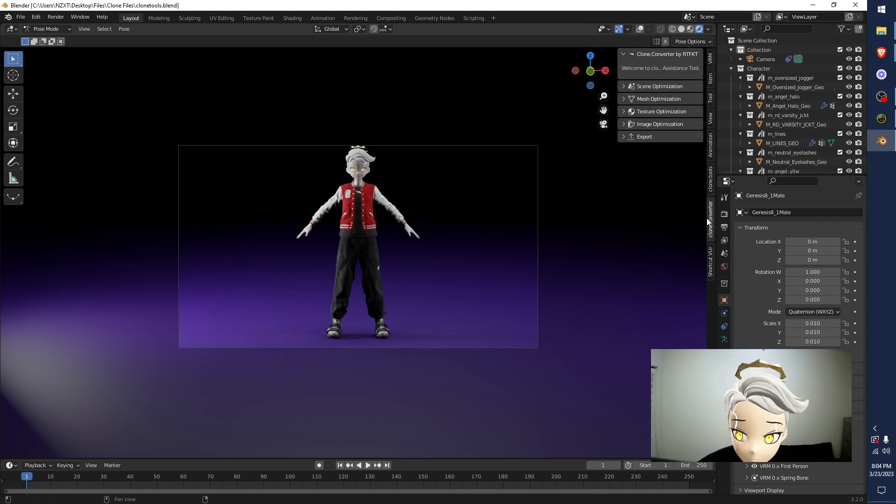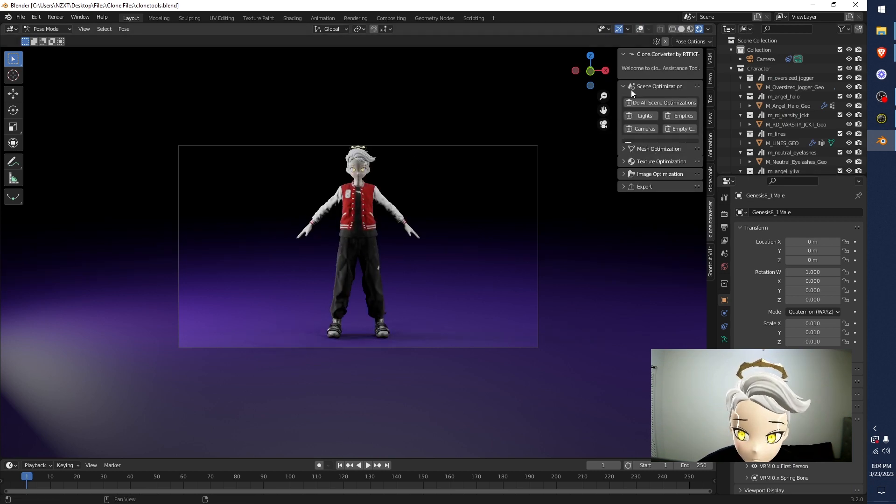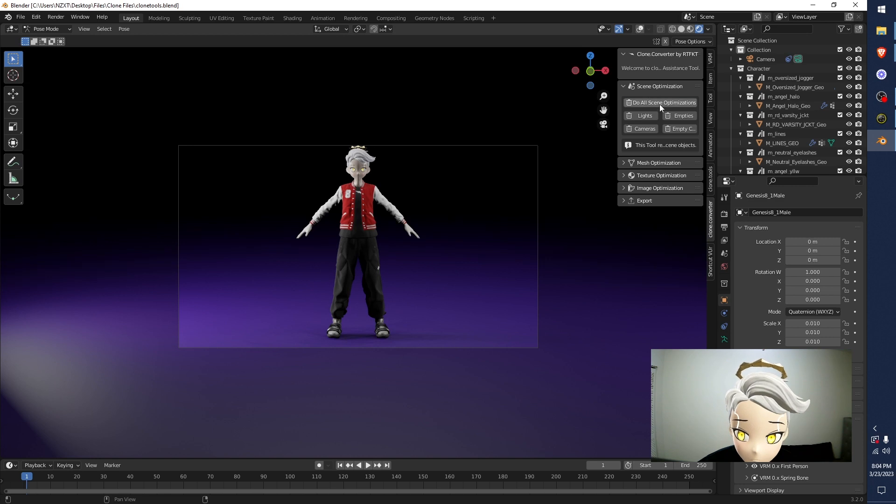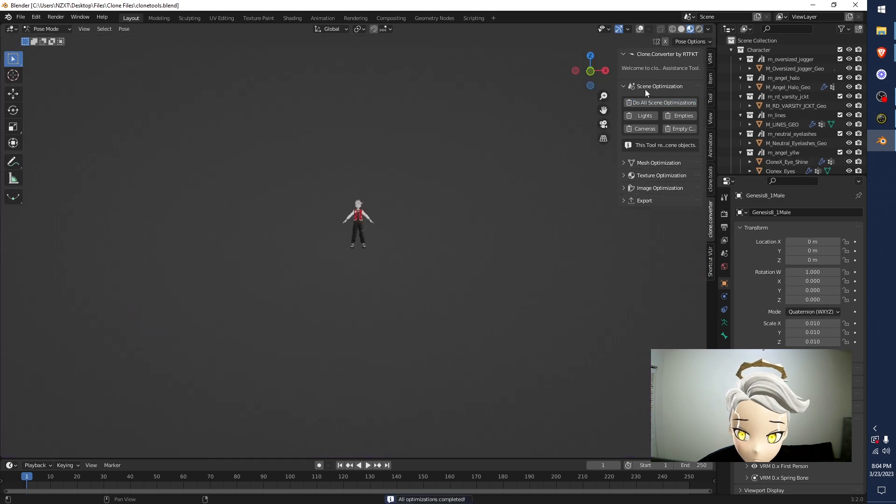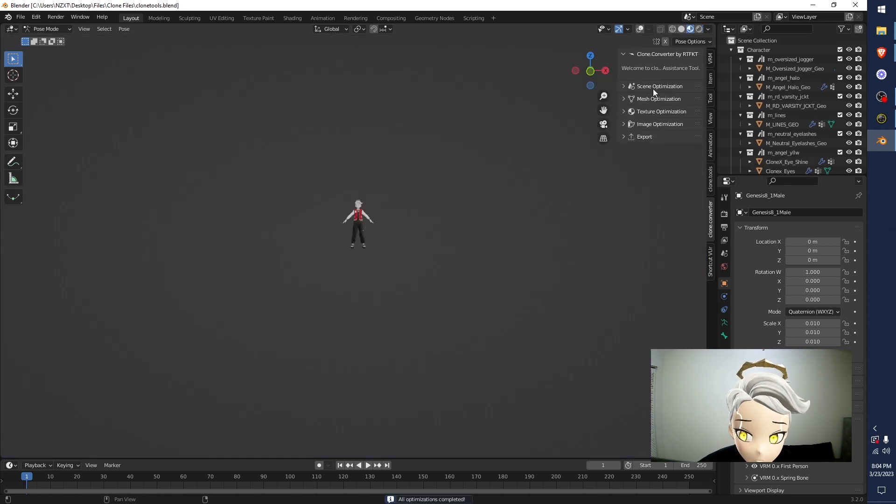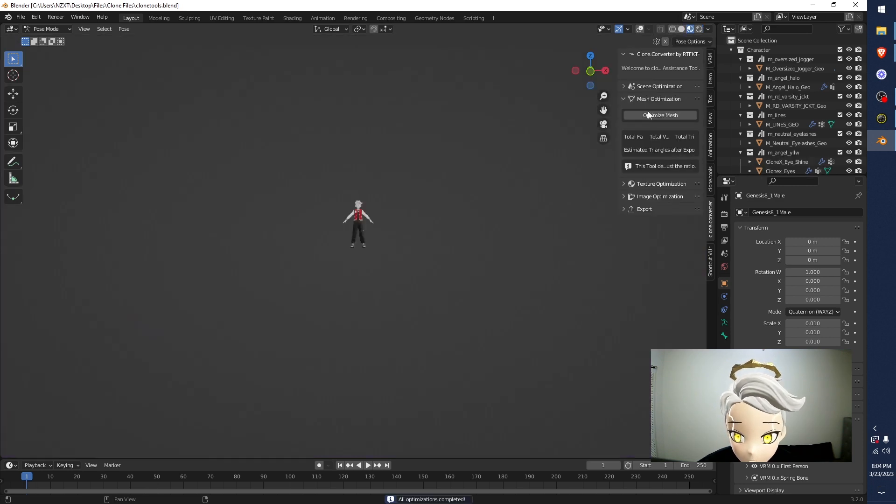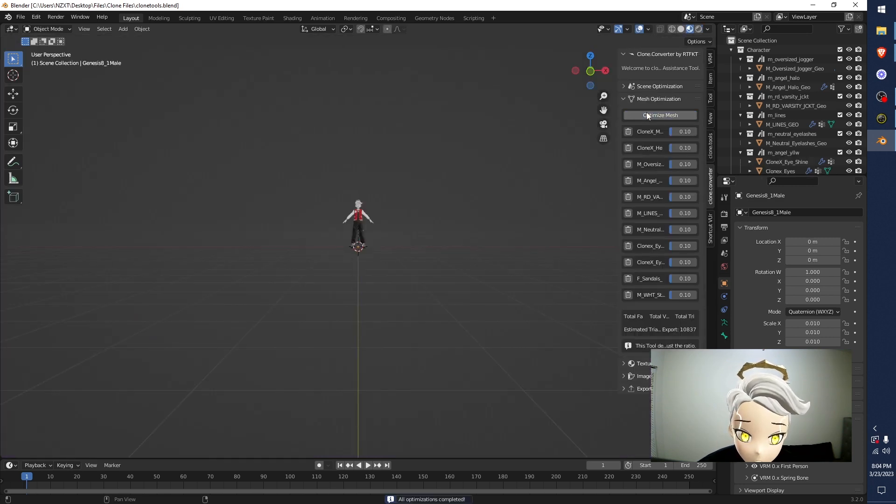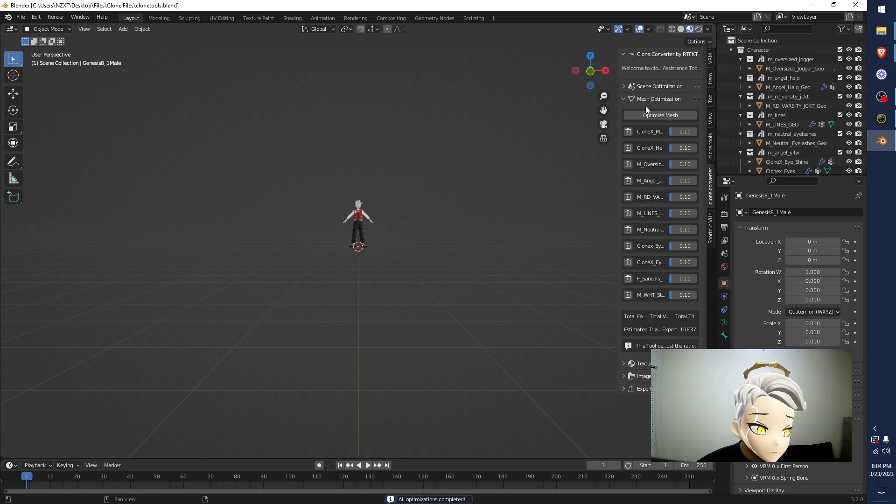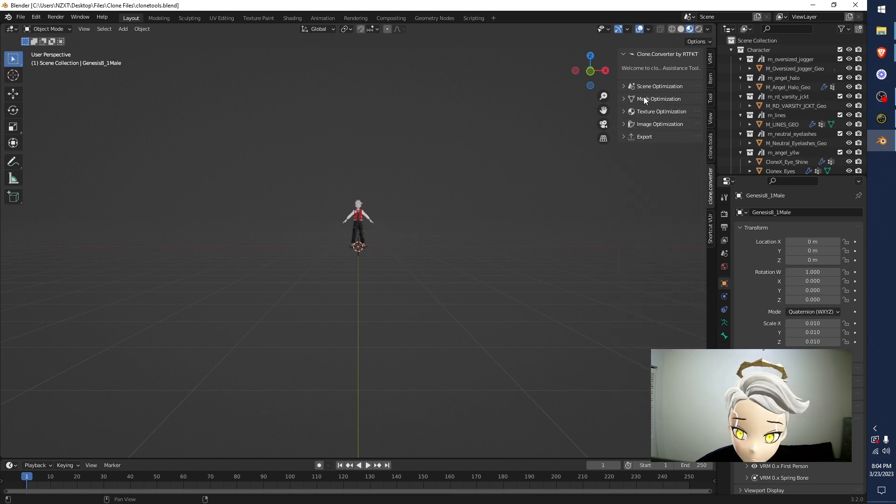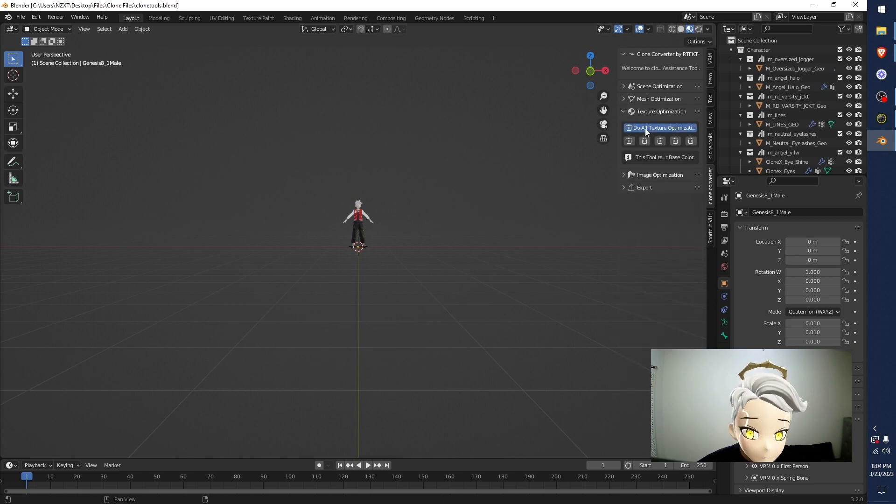Go to Clone Converter. Open this up. Click the Do All. It'll clean the scene up. Hit Mesh. Hit Optimize Mesh. It'll optimize your mesh. Go Texture Optimization. Hit Do All. It'll remove everything.